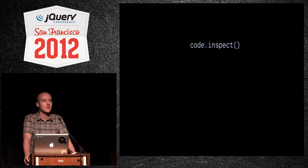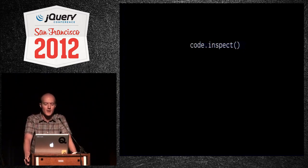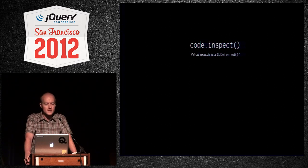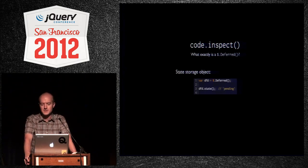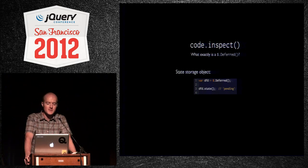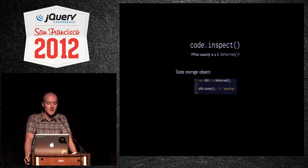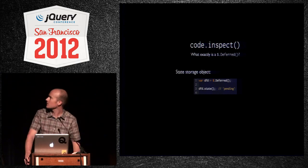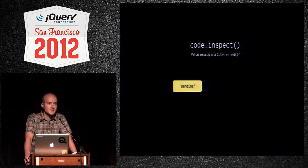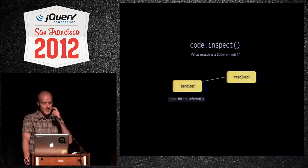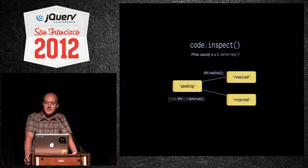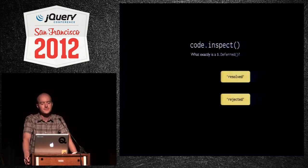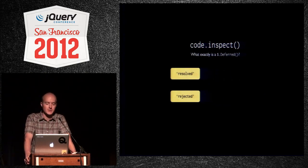So, if you haven't used a deferred before, if you're in that three quarters of the room that didn't raise your hand, I'm going to show you some of the methods here. What is a deferred? It's basically a state storage object. You create it like this. There's a constructor function. Then, if you inspect DFD's state with the state method, it'll show pending as a string. Does that code show up okay? That looks pretty good. Great. So, we have a deferred. Its state is pending. We made it like this.